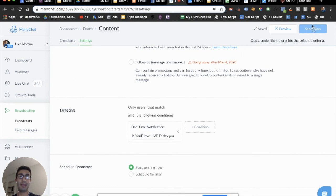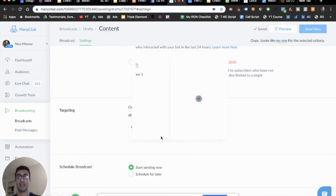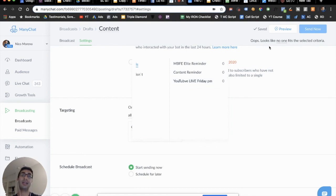All you would do is click 'Now.' The only reason it says no one fits the selected criteria is because I hadn't actually sent the first message out yet. But if you send that out, there will be people there, as long as some of your subscribers actually clicked it — and then you'll be able to send it out.